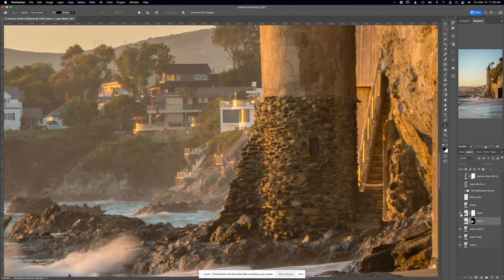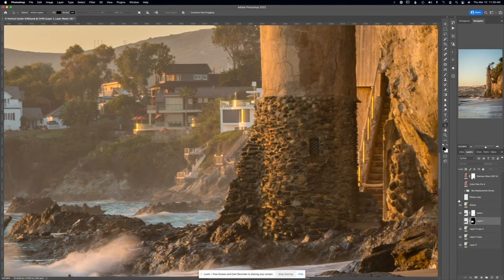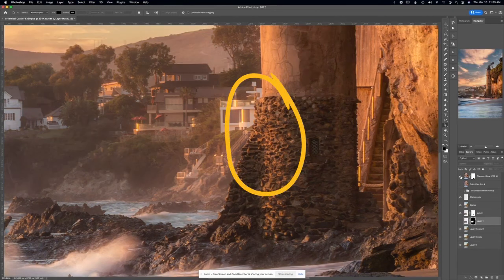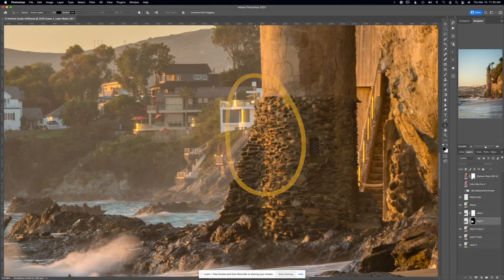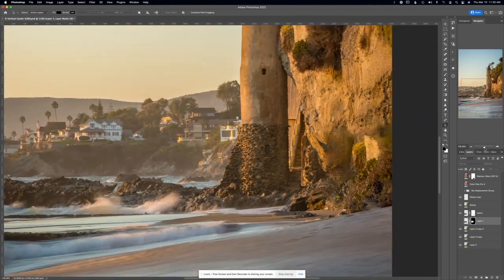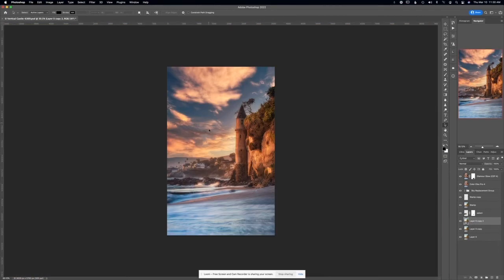You can see the before and after — I clean things up and move things around. Right in here I'm seeing a line I need to fix. Normally what I would do is shoot my skies and blend them in and tone them, but what I love now is the sky replacement tool — that thing rocks.